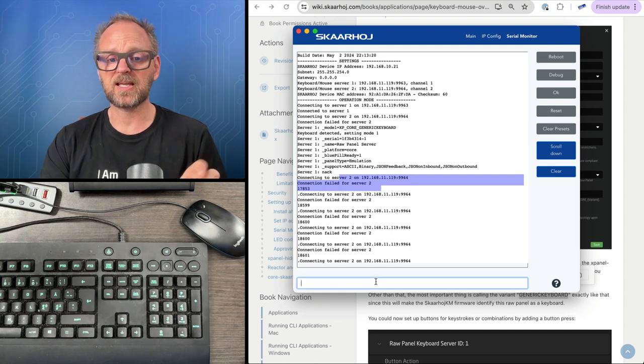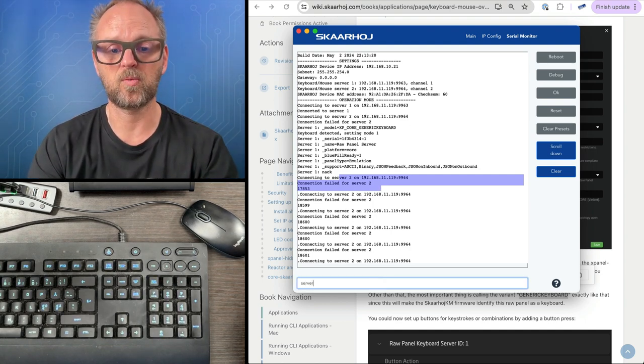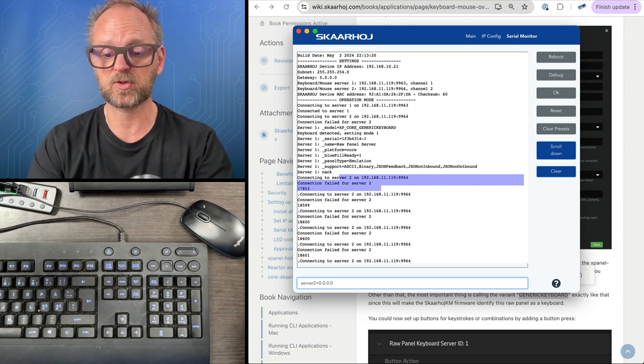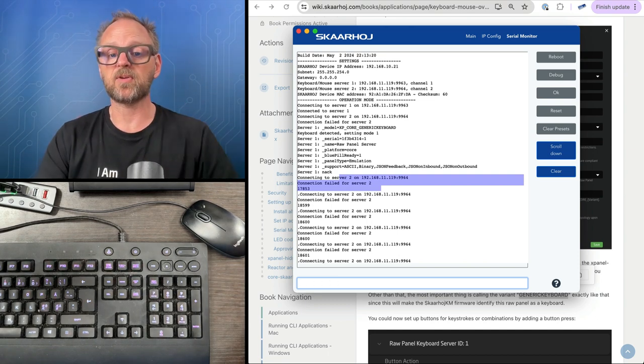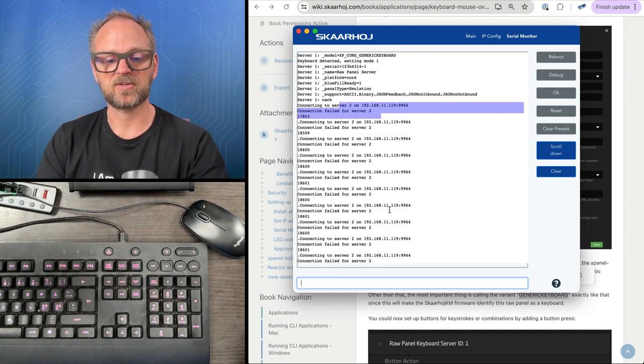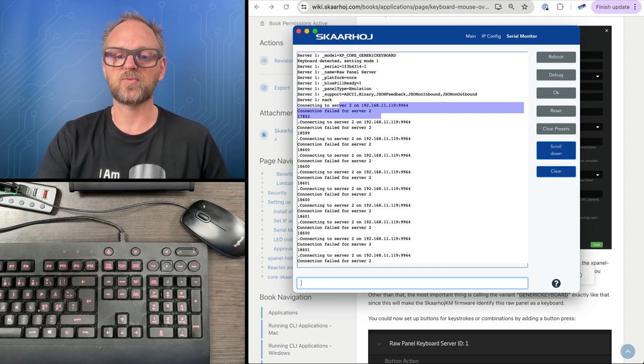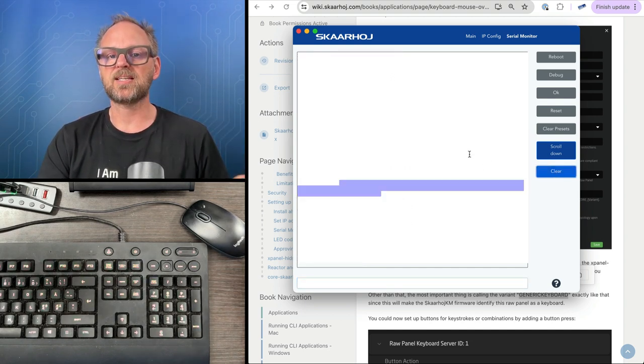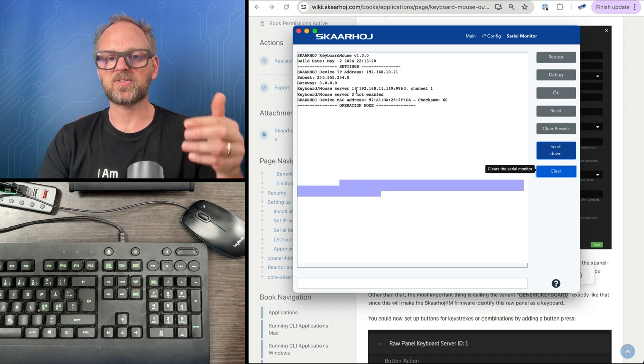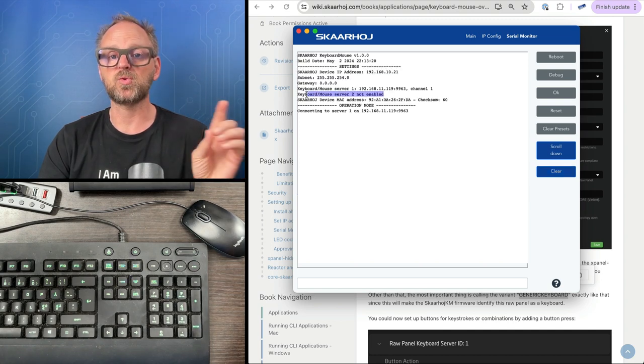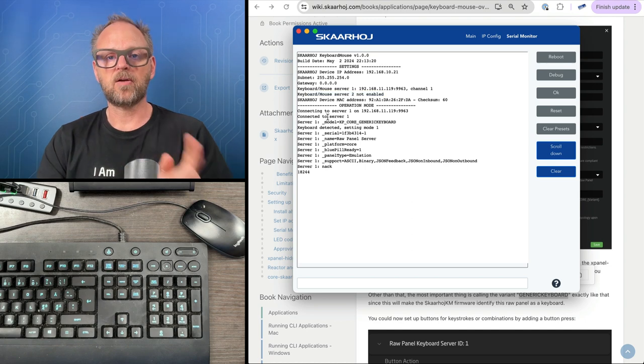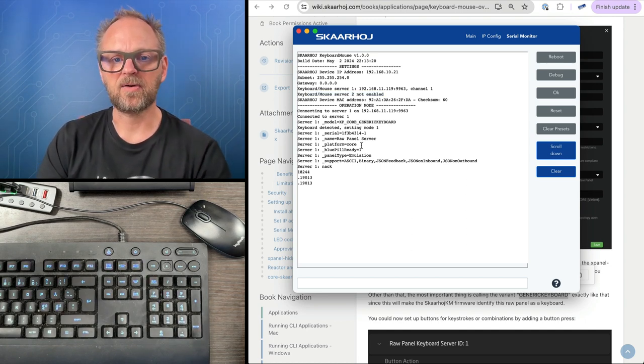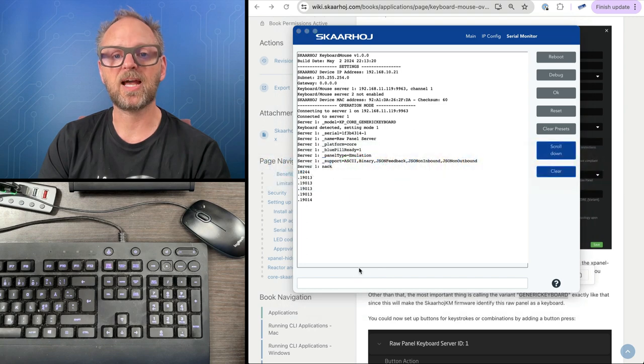This is important because if you don't disable server two, you'll get laggy behavior. I typed in the command to disable server two. This will be clear from the serial monitor as we reset the device - now server two is not enabled.